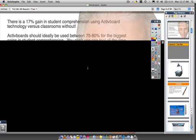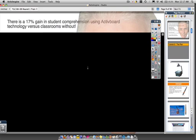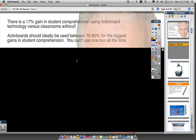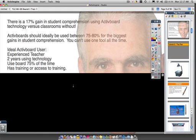The first stat is that there's a 17% gain in student comprehension using active board or interactive whiteboard technology versus classrooms without. It's also important to remember that this is when it's done well — active boards should ideally be used between 75% and 80% of the time for the biggest gains. The ideal active board user is an experienced teacher, and this category was 16 to 32 years of experience.